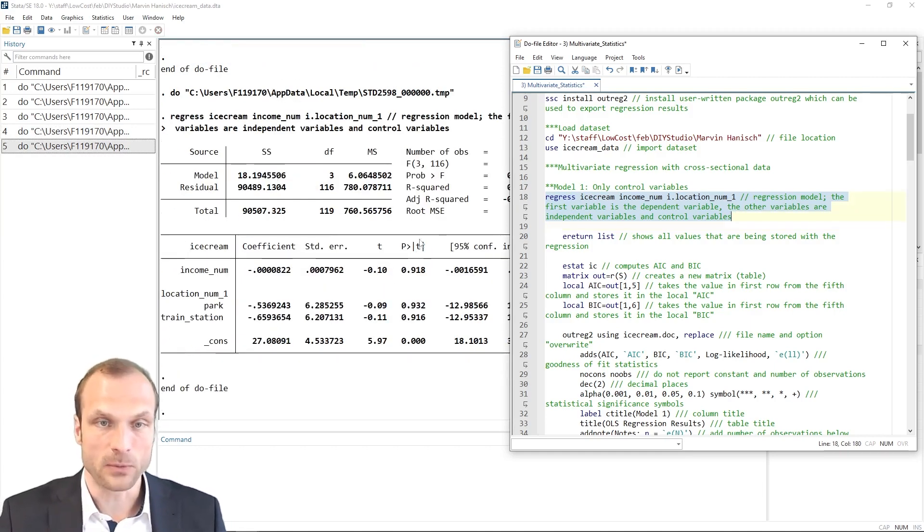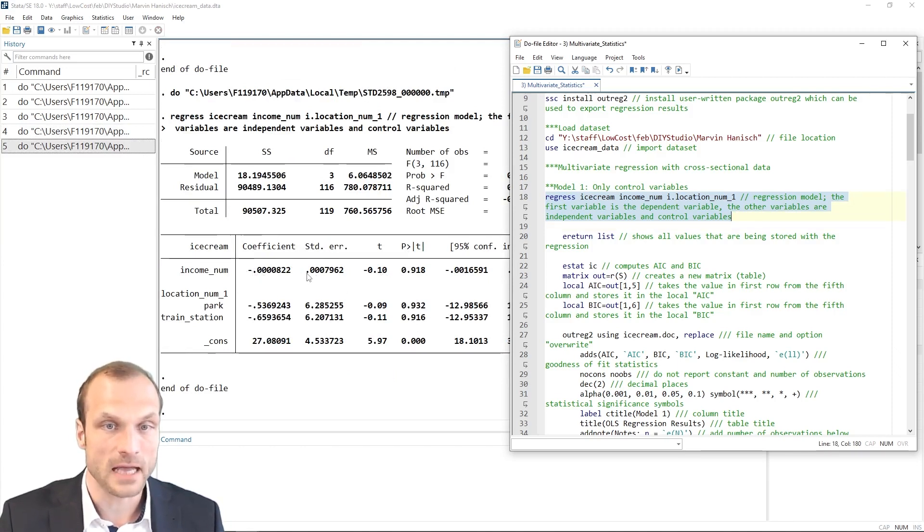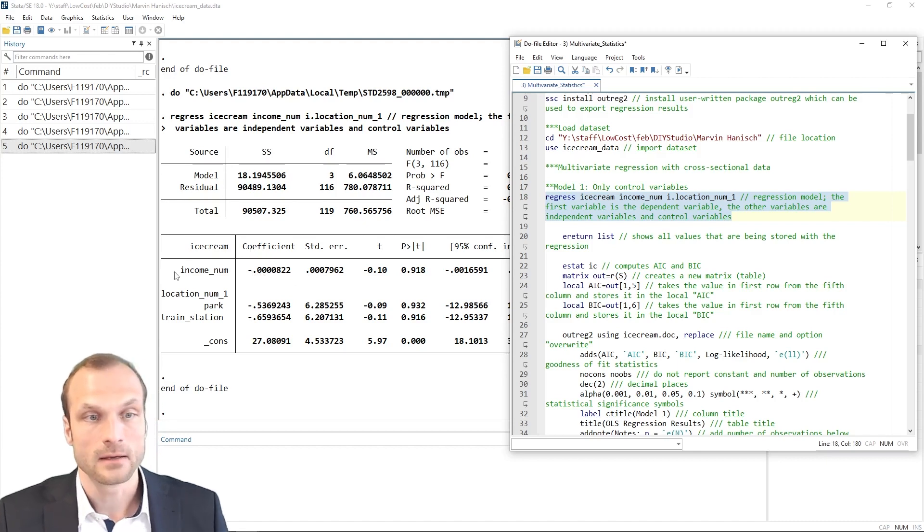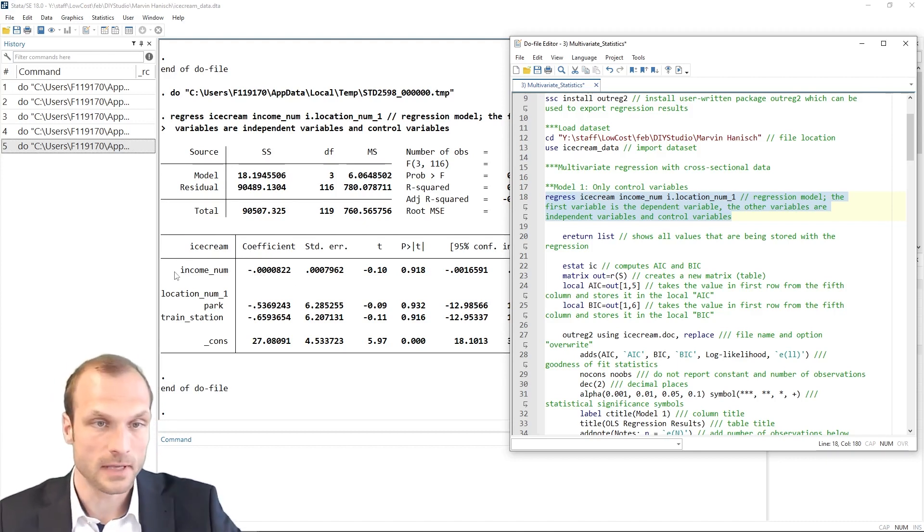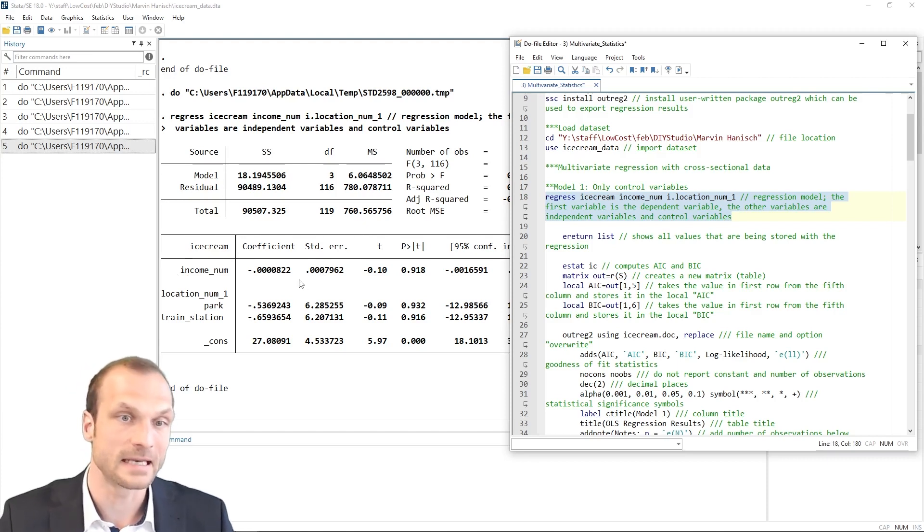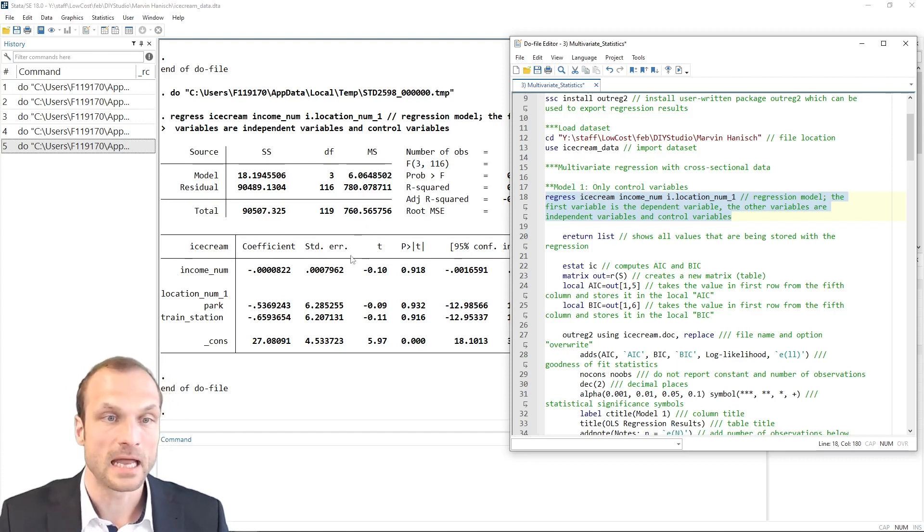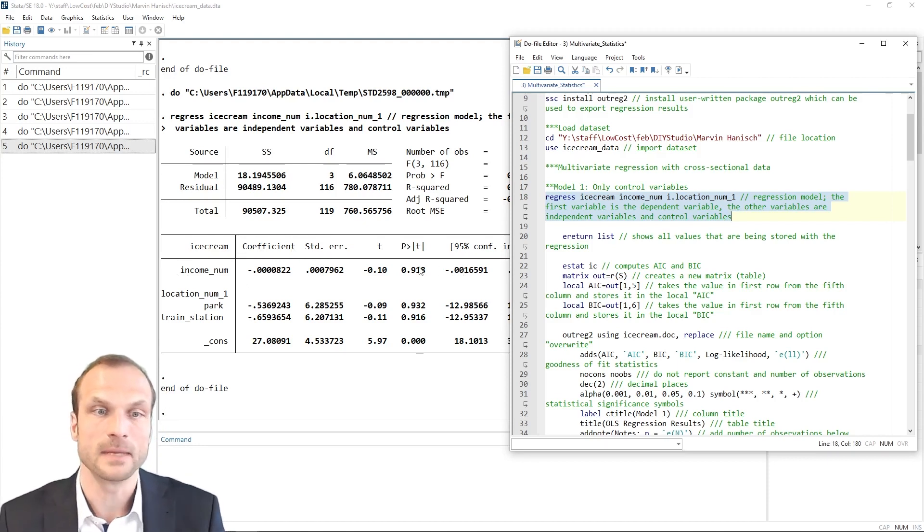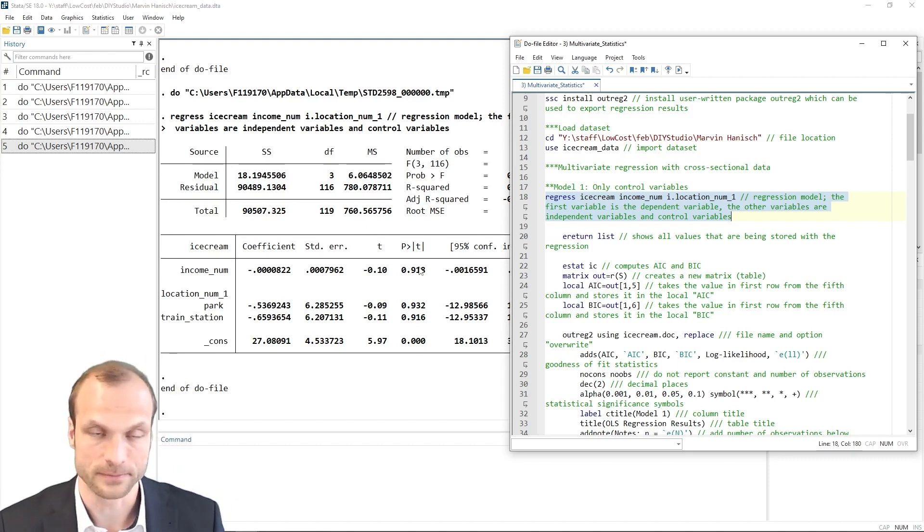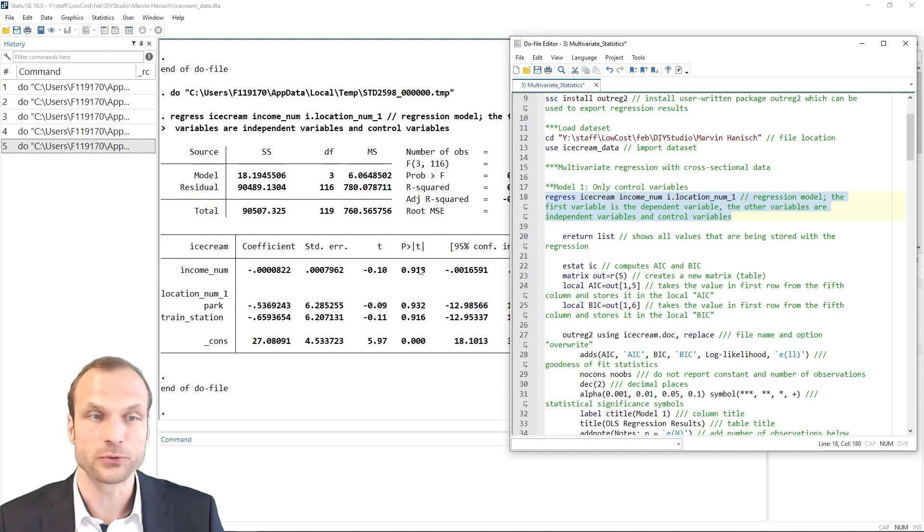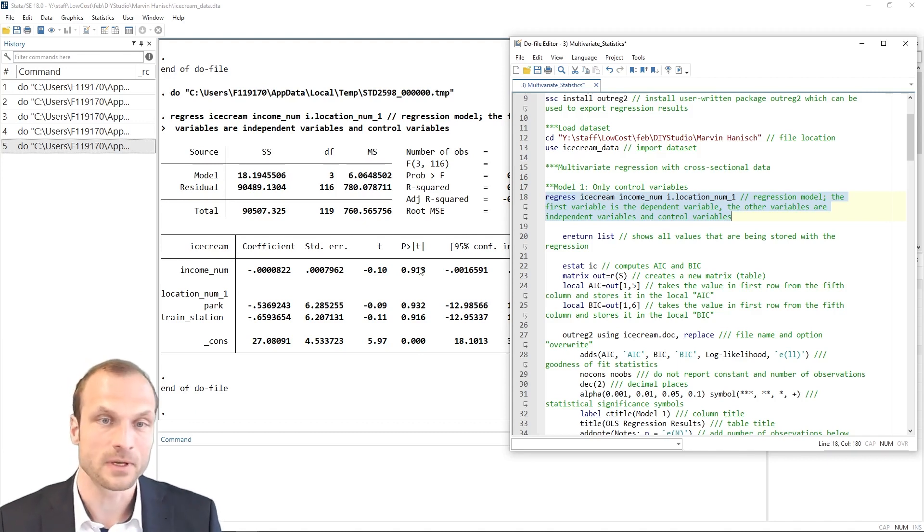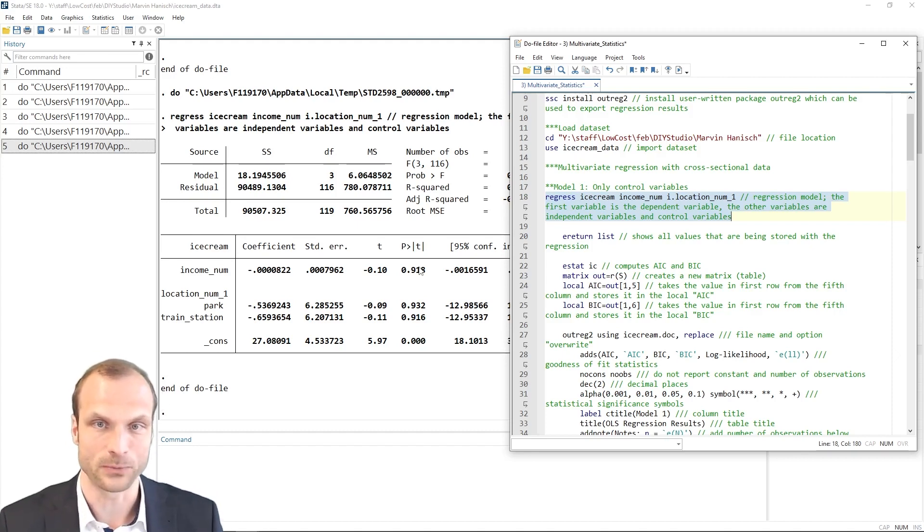I now get this output here, where we see the coefficient, the standard error and the p-value for the influence of income on the ice cream consumption. So here, the coefficient is negative, indicating a negative relationship. And the p-value is relatively high, or close to one even, meaning that this is a not statistically significant relationship. For more information on how to interpret these regression outputs, please check our corresponding video on interpreting statistical outputs.